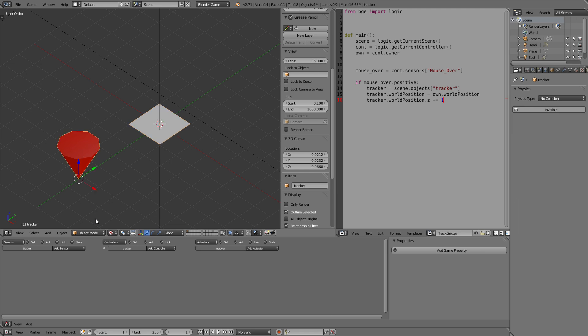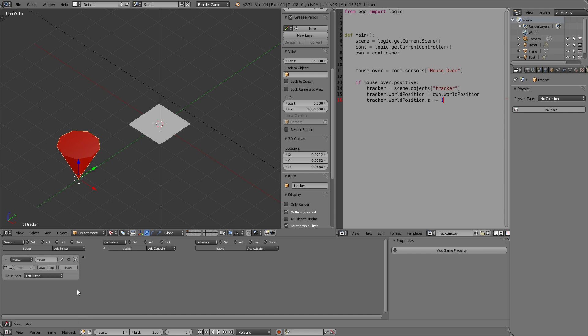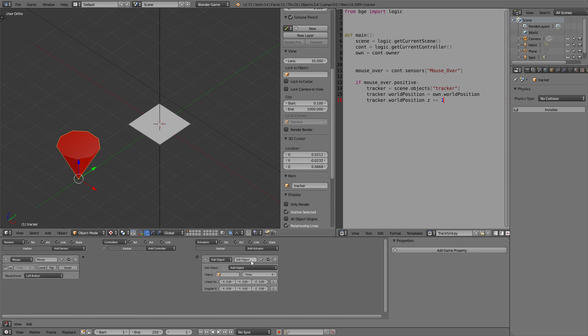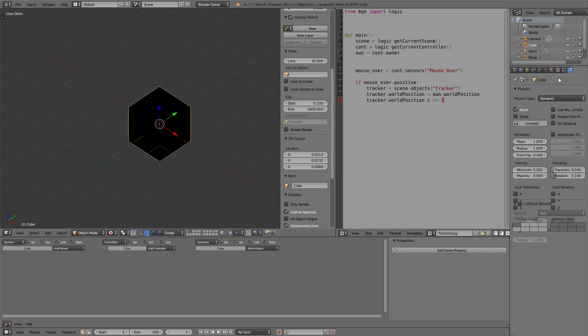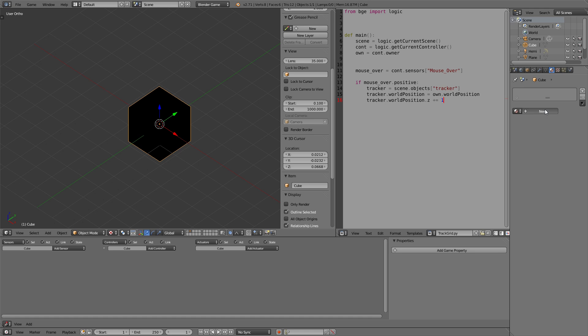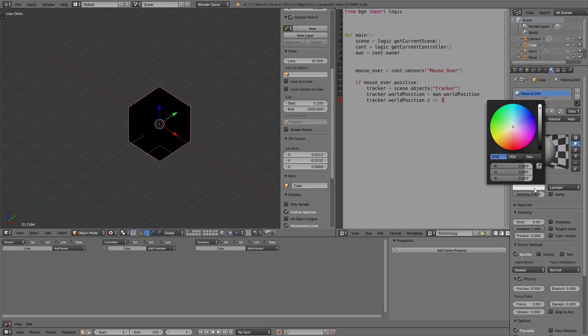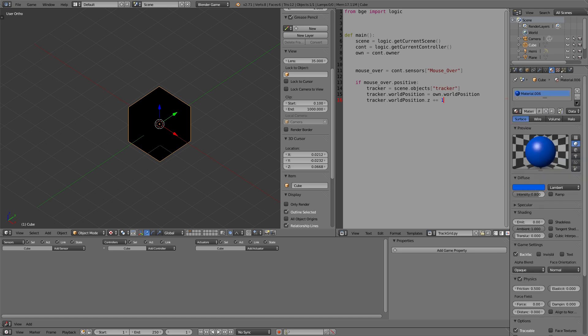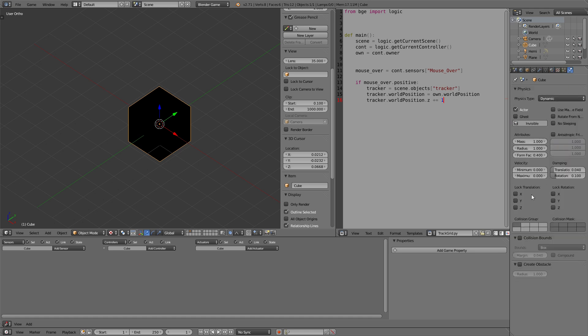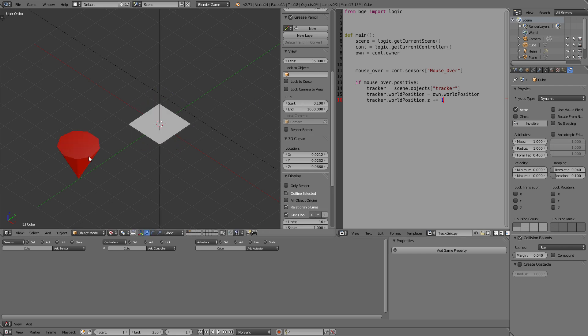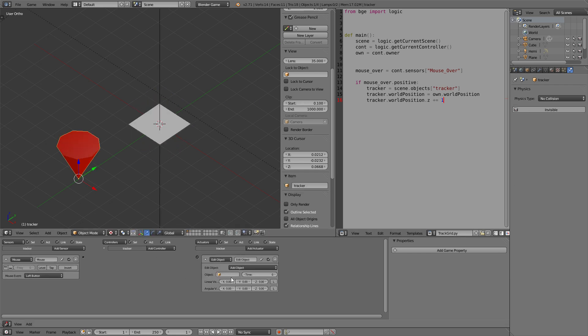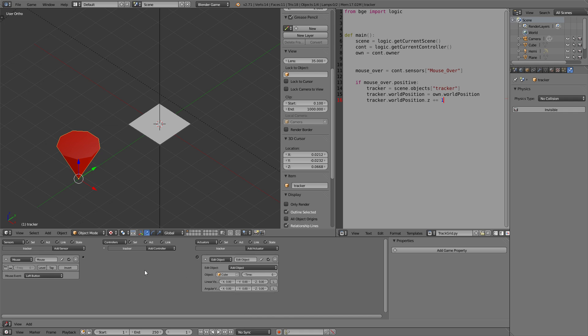So we will set up the dynamic cube thing again. Add object, cube, a dynamic cube which we can color and which has the collision bounds of a box. And shrink it.